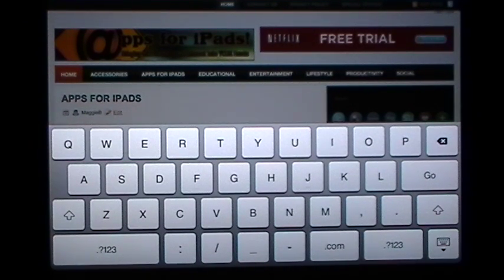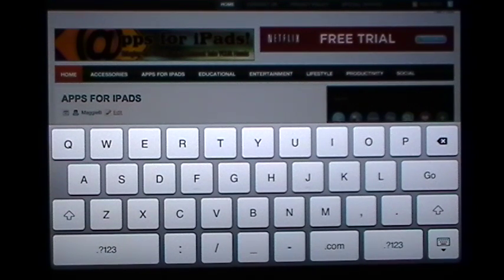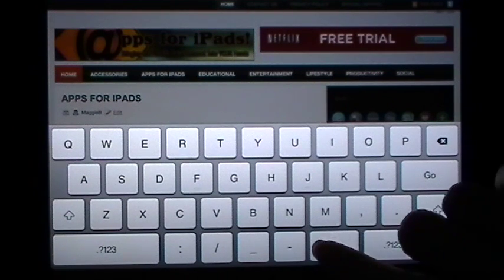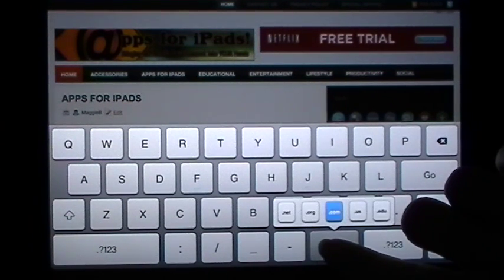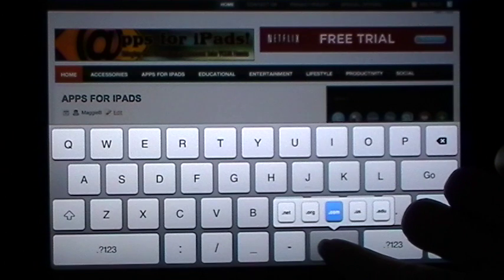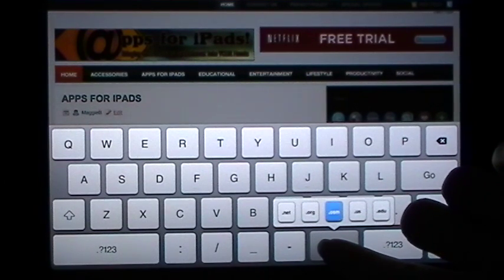But what if you're going to a website like appsforipods.net? We don't have a .com, we have a .net extension. Did you know that if you tap and hold on the .com key it will bring up five different options for that extension?